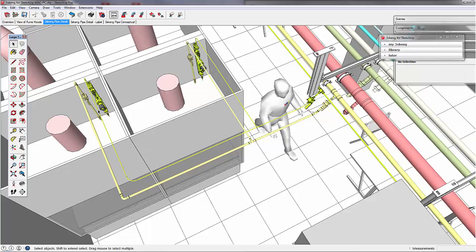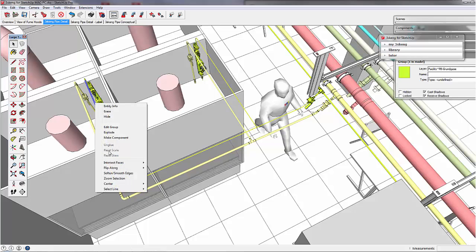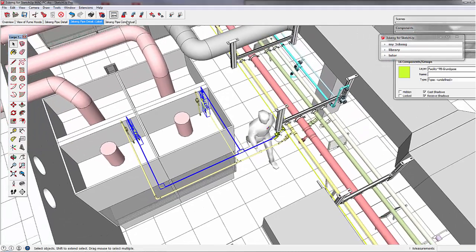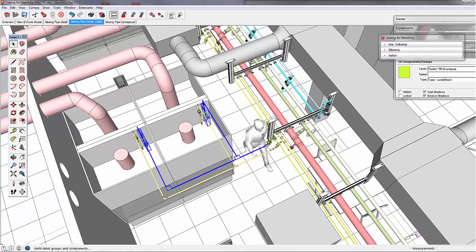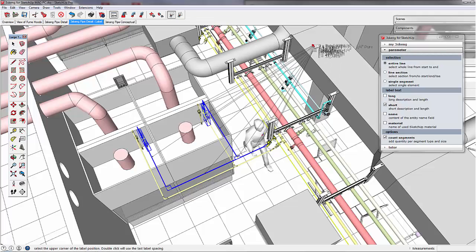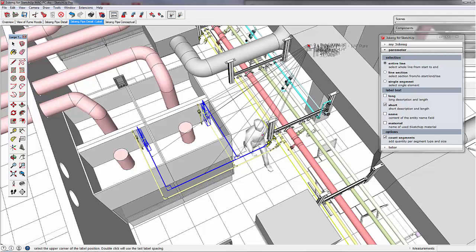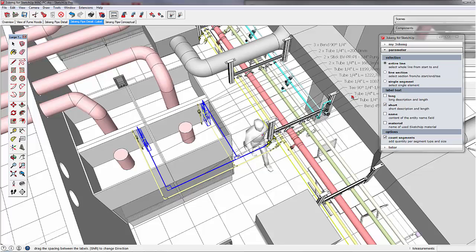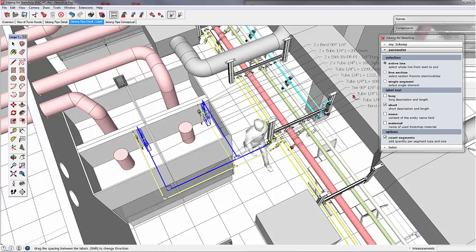Now we can add labels to our example of the nitrogen line. We select all, click on label and on our label tool. By clicking shift, you can realign the labels however you want. I will cancel this because I want to continue to show you how to work with the model.